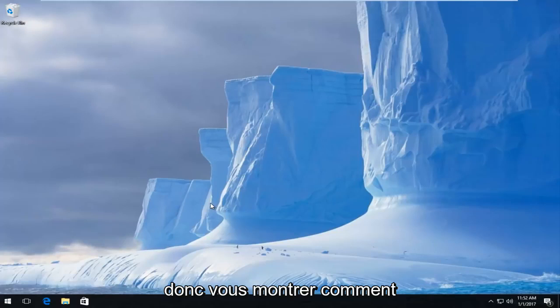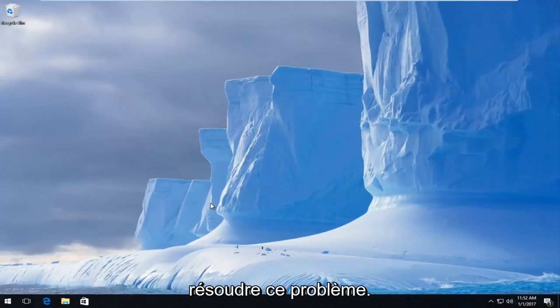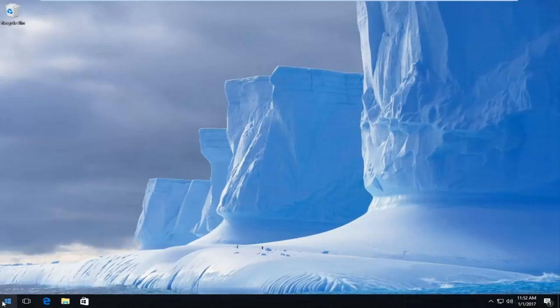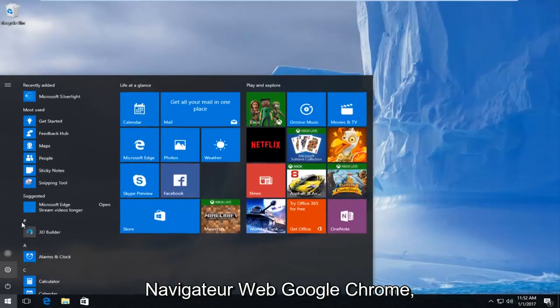So the first thing we're going to do is open up our Google Chrome web browser.